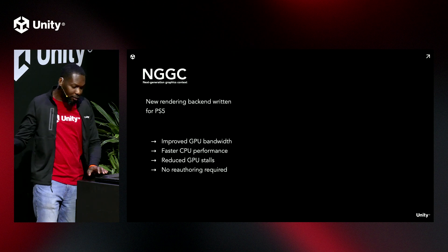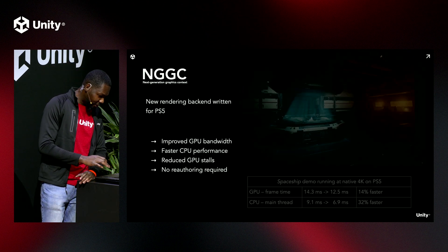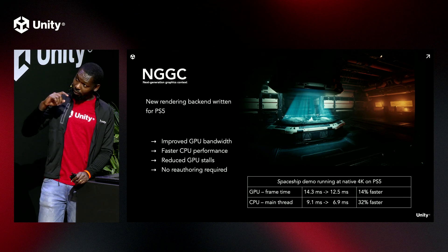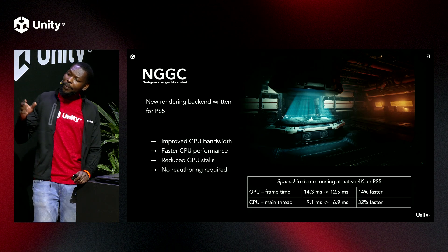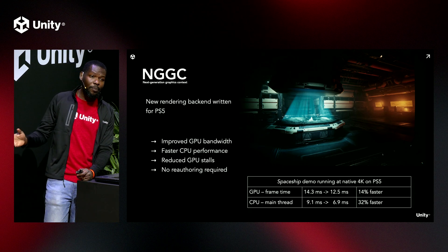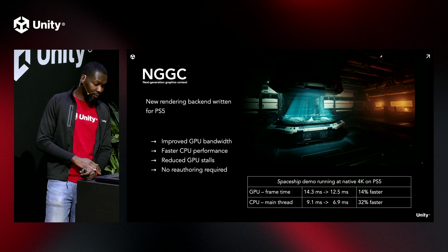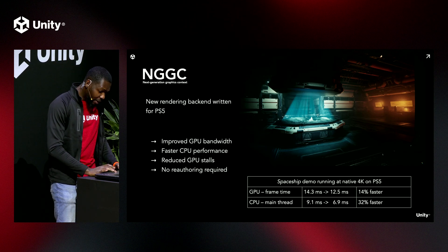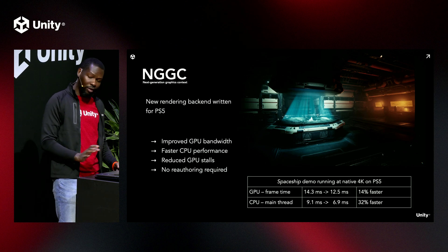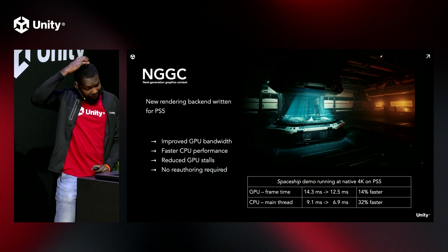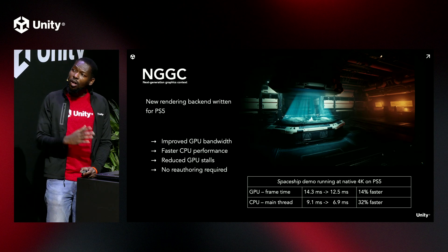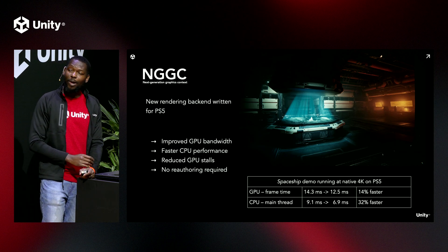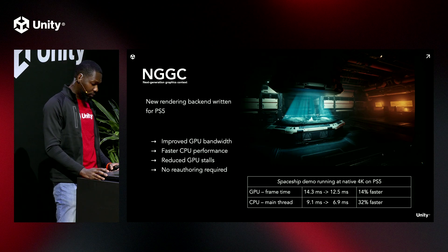Also building on the PS5's unique software architecture, NGGC is able to deliver faster command buffer generation and draw-call submissions, leading to faster overall CPU performance. It also achieves fewer GPU context roles and more efficient resource synchronization as a result of a simpler, leaner design compared to its predecessor. Overall, it's more efficient on both GPU and CPU, and it does not require any modifications to your game code or assets. Using the Unity Spaceship demo running at 4K, the new API achieves a 14% performance gain on the GPU and 32% improvement on CPU main thread. Memory usage is also reduced by about 30 megabytes. NGGC is available to all PS5 titles on all of Unity's render pipelines, but is a prerequisite to developing for PSVR 2 with Unity.